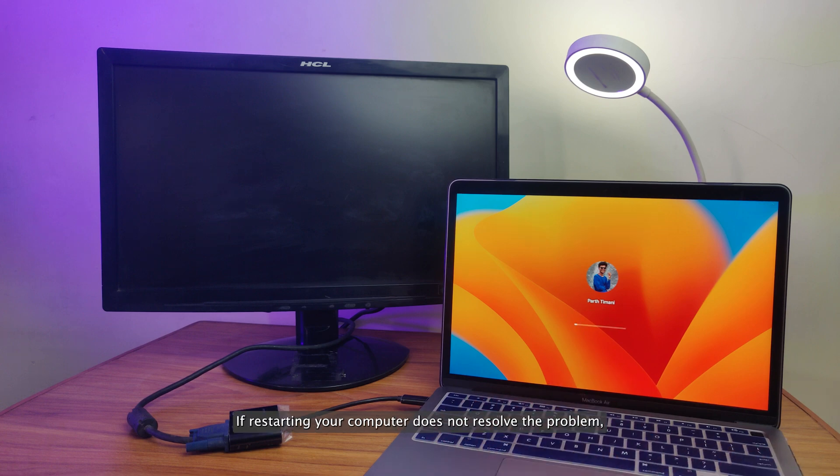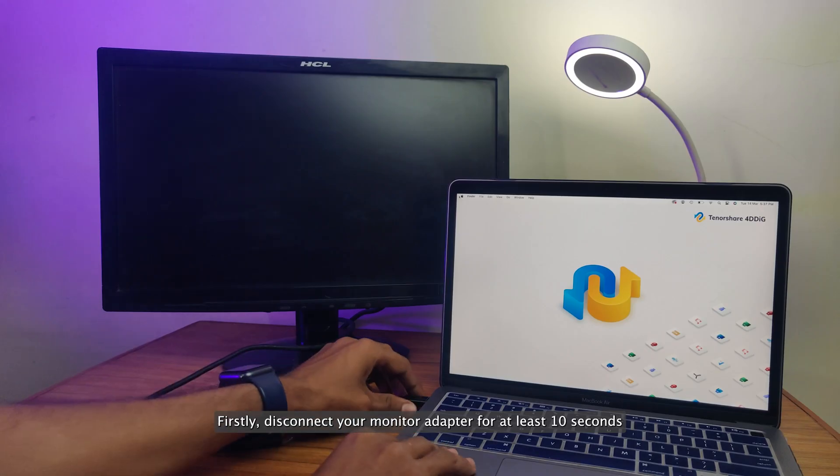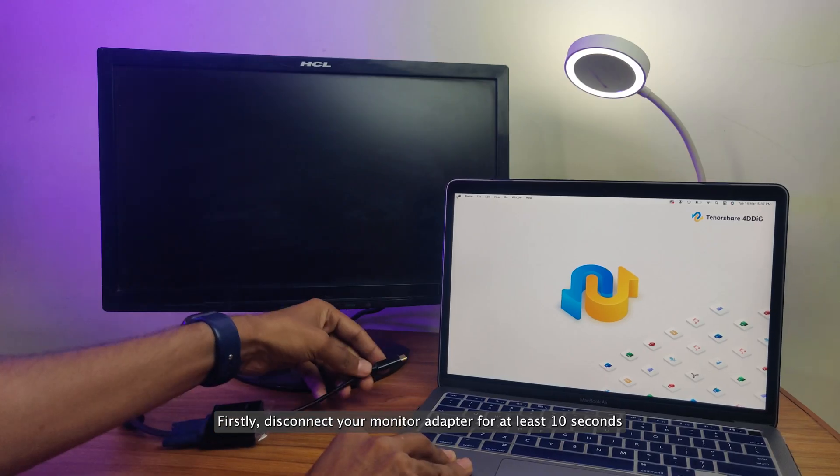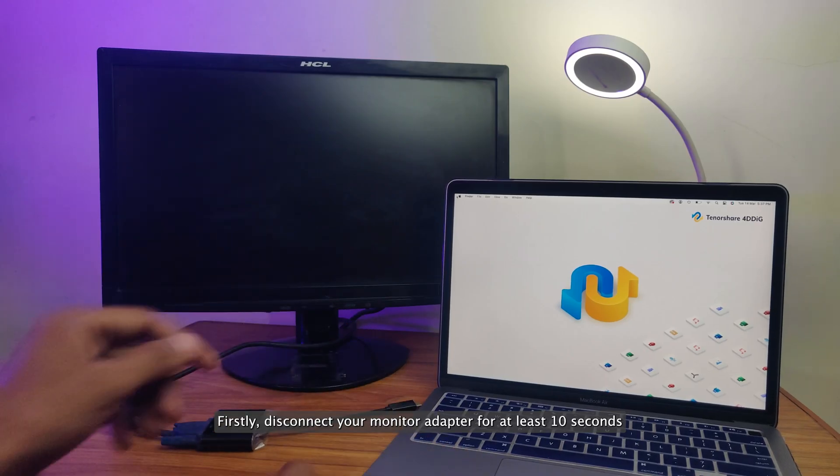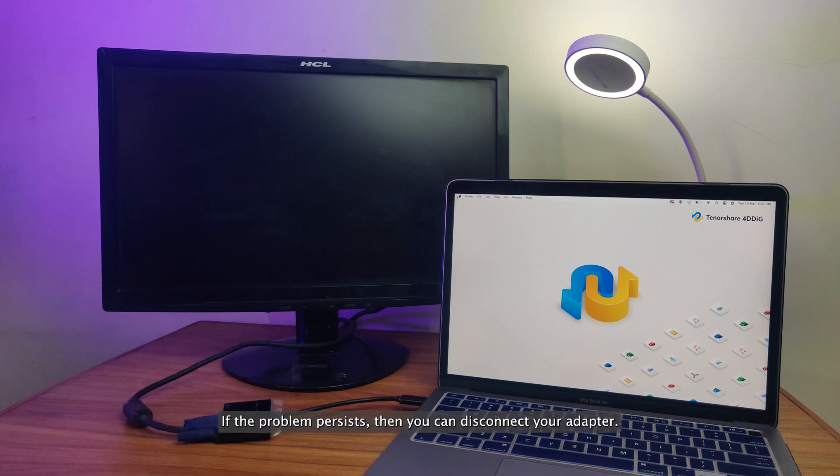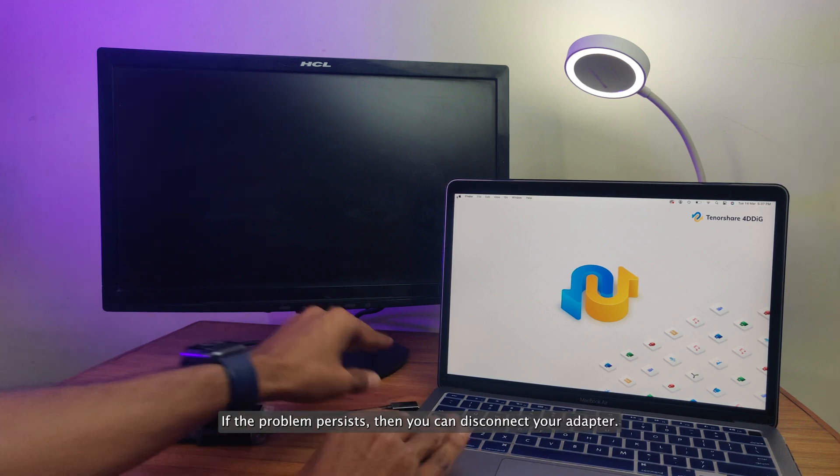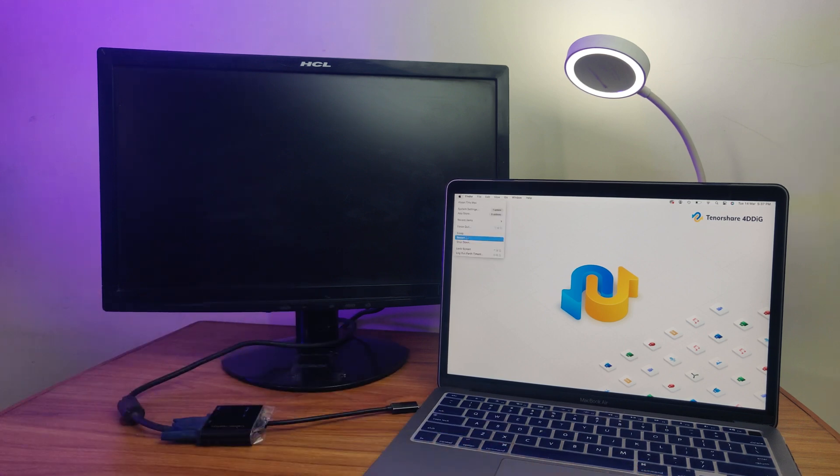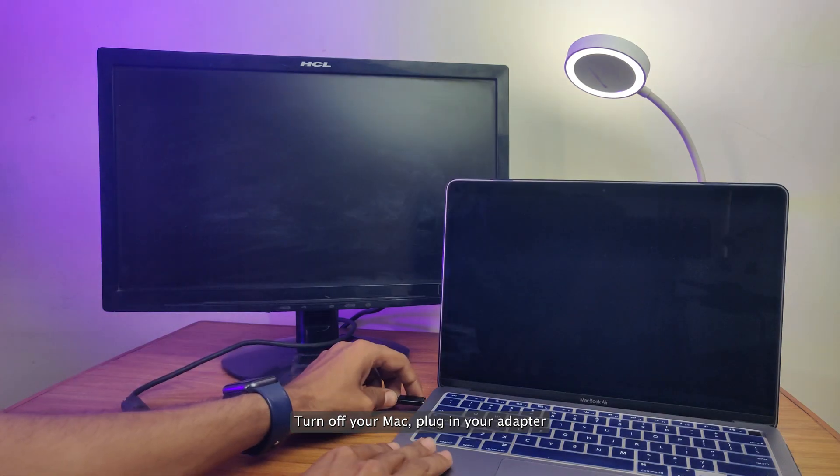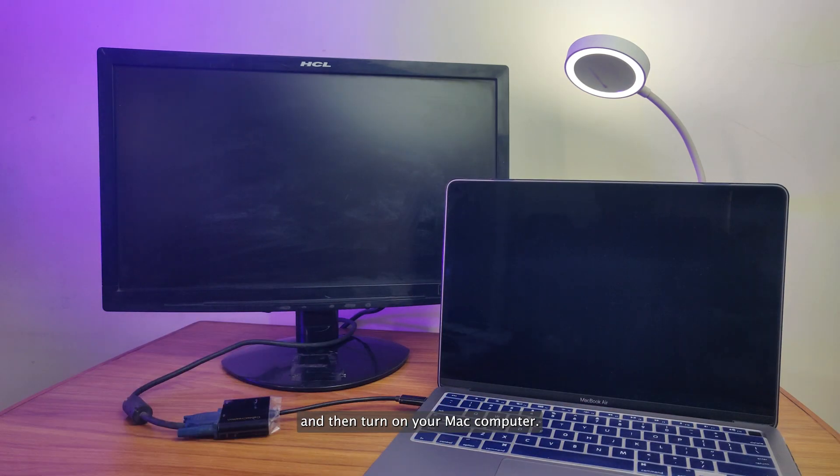If restarting your computer does not resolve the problem, then you should check the connection of your external monitor. Firstly, disconnect your monitor adapter for at least 10 seconds and then reconnect it. If the problem persists, then you can disconnect your adapter, turn off your Mac, plug in your adapter, and then turn on your Mac computer.